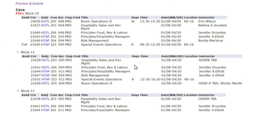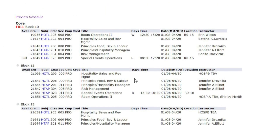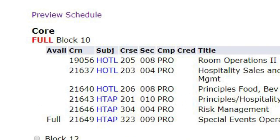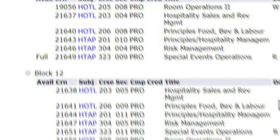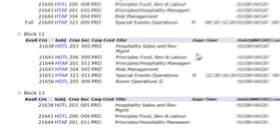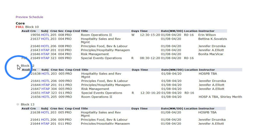In another example, the Hospitality Hotel Operations Management program has three blocks of courses offered for first semester. Block 10 is full and cannot be selected; however, blocks 12 and 13 are open. Click on the dot beside the block you want. Your first semester courses are now chosen and you can click on the Next Step button at the bottom of the screen.